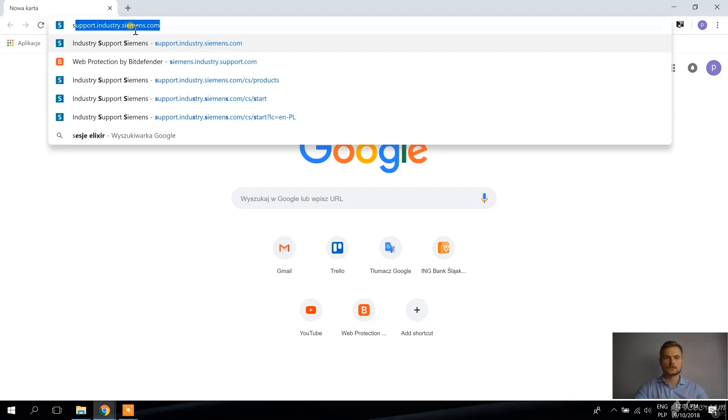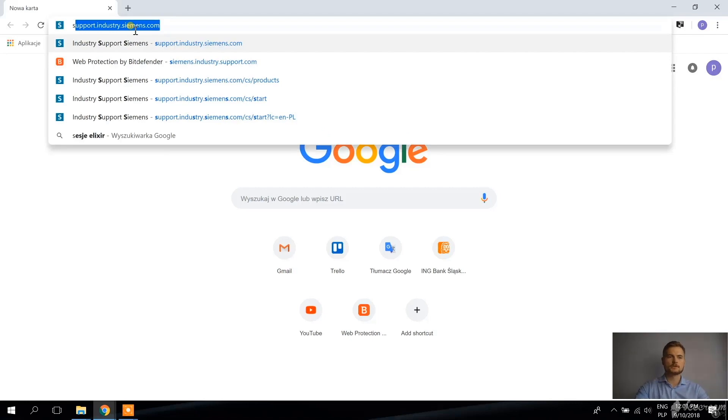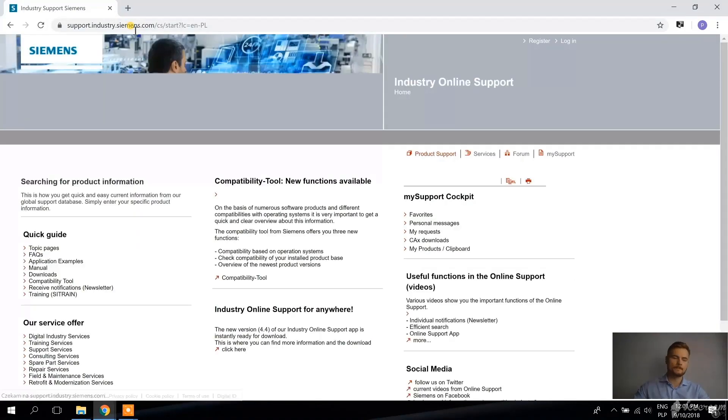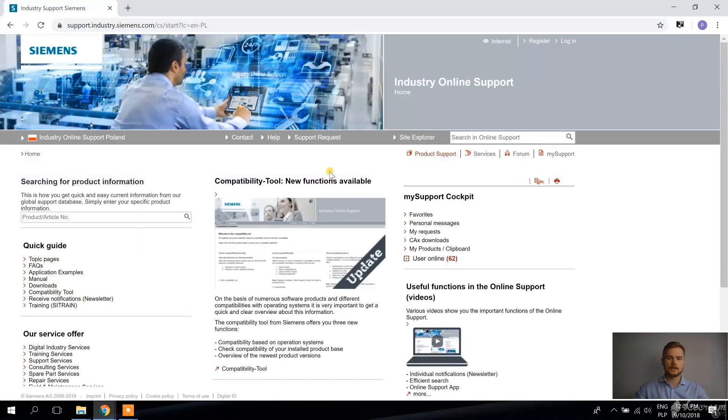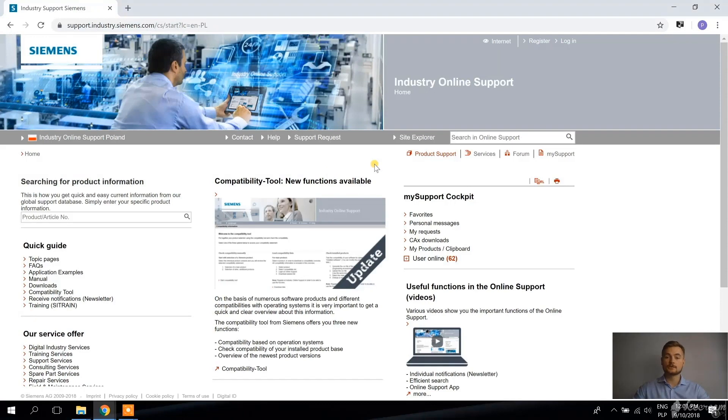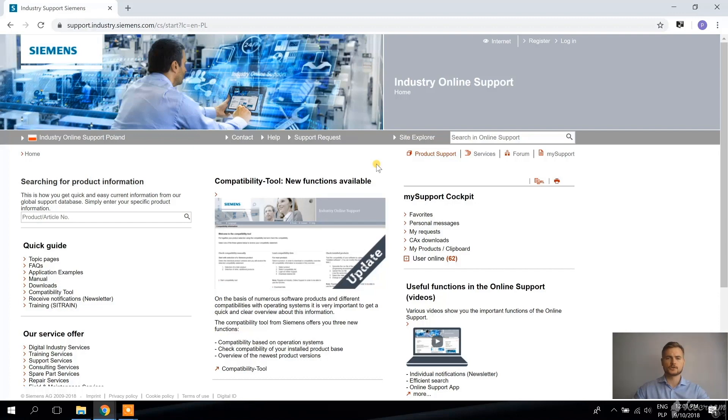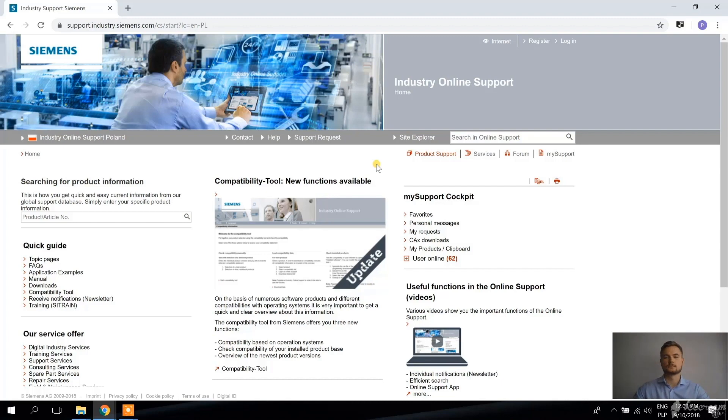So I'm going to go to support.industry.siemens.com and if you don't have an account here yet, you better start it as soon as possible because you're going to need it in the future as well. There's a lot of information here on the forum and you get full access to this information only after you have an account here.